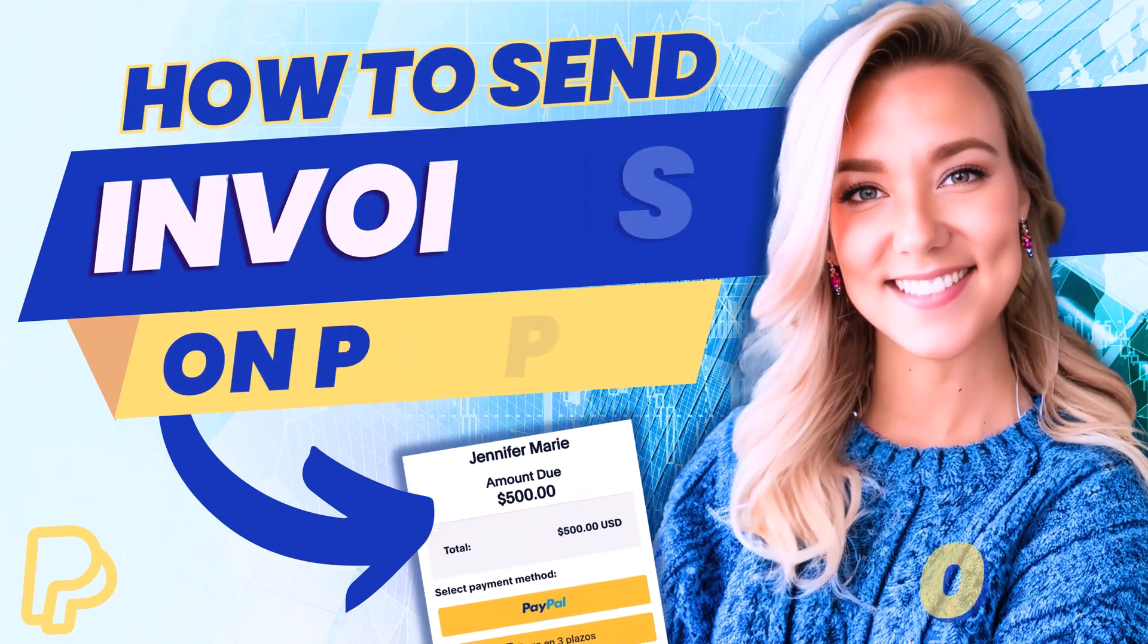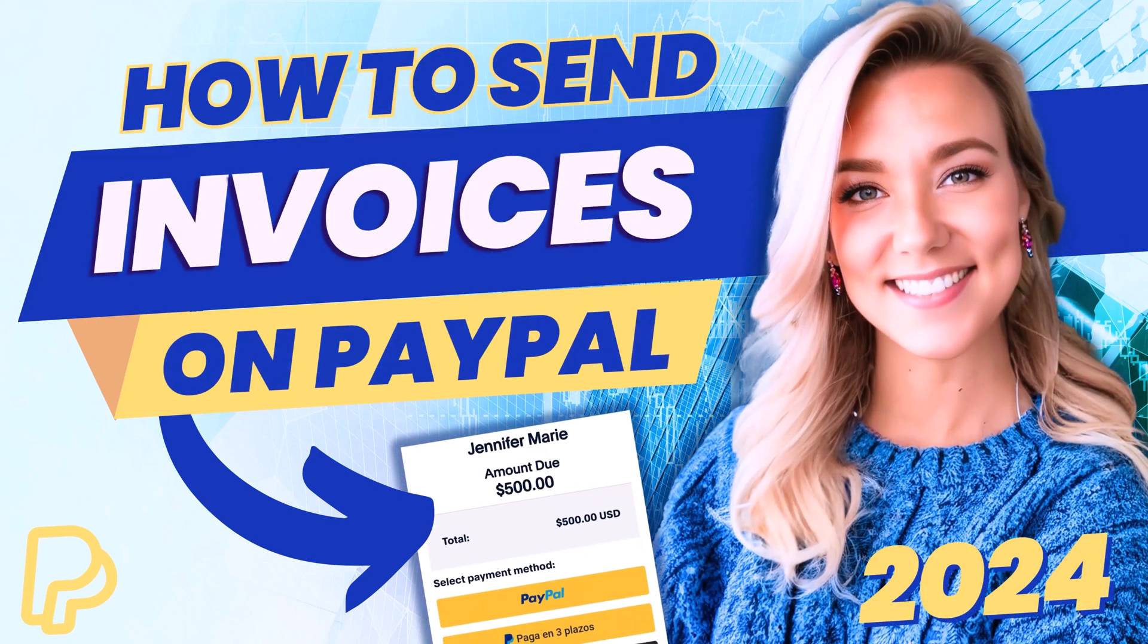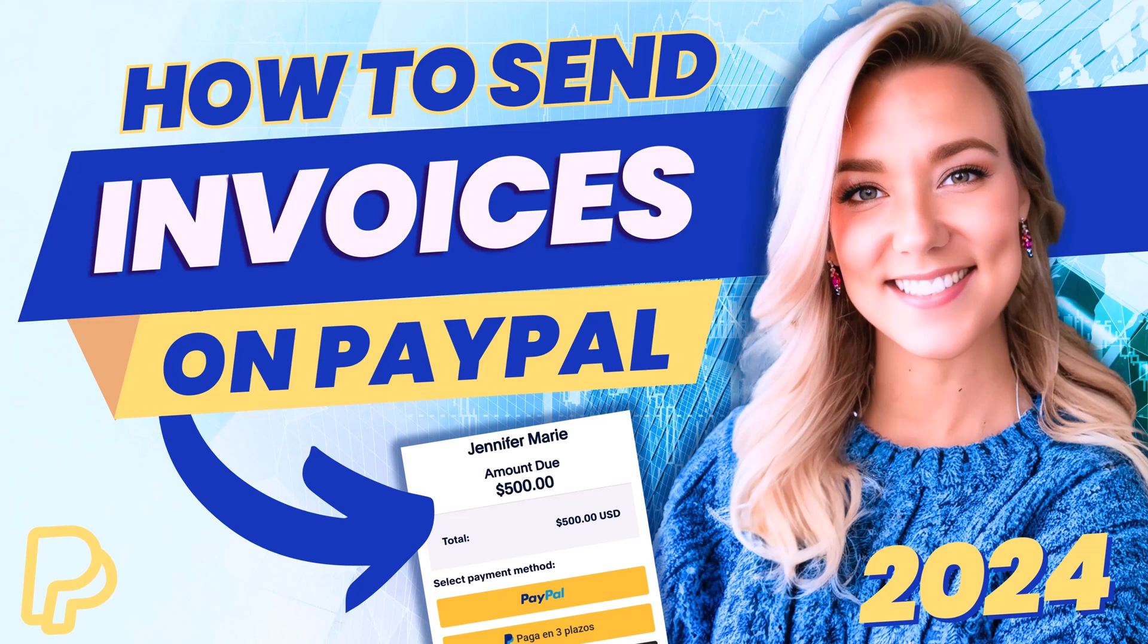Hello everyone, welcome back to my channel Jennifer Marie, where I talk about tips on how to become a work-from-home freelancer. So when you do a job for a client, you often will want to send them an invoice. And PayPal is a great option, because there's a sense of security both for you as a freelancer and also for the client.